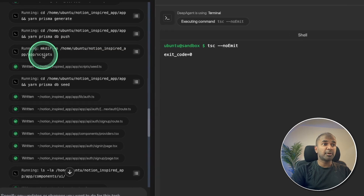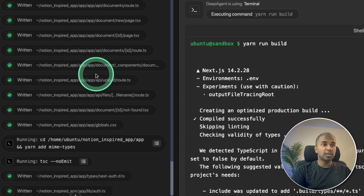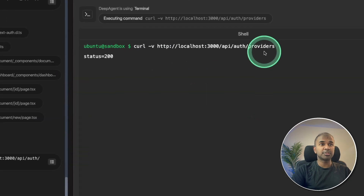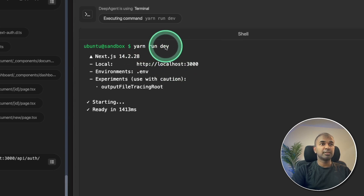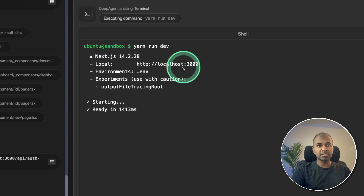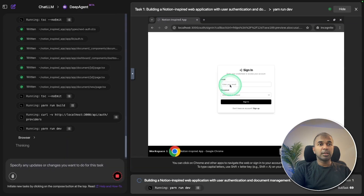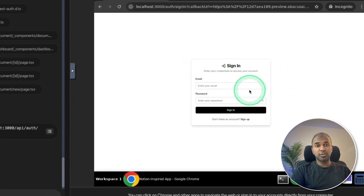This DeepAgent is powerful. You can see the number of files it created for just this one application. It's automatically running terminal commands to build and run the application — here you can see it ran 'yarn run dev' and the application is running on localhost in its own sandbox. It's also capable of browsing the internet, and here it's opening the application it just created, showing the sign-in option — that is authentication.